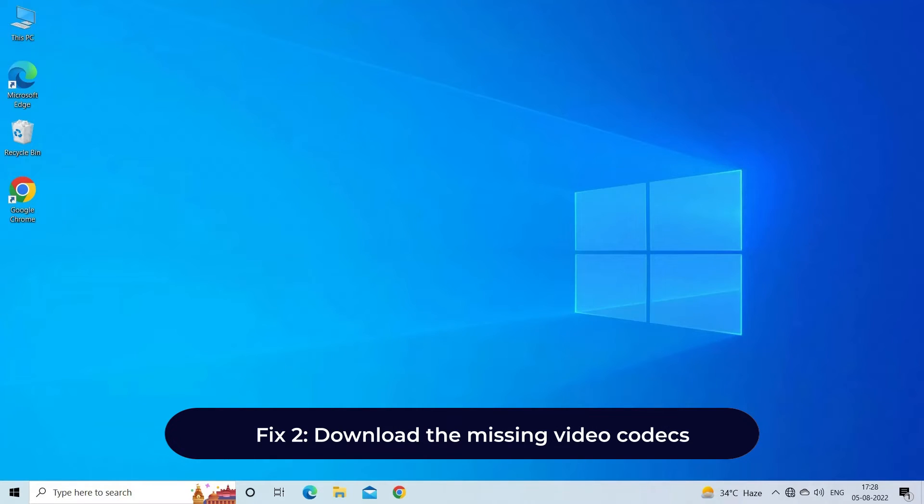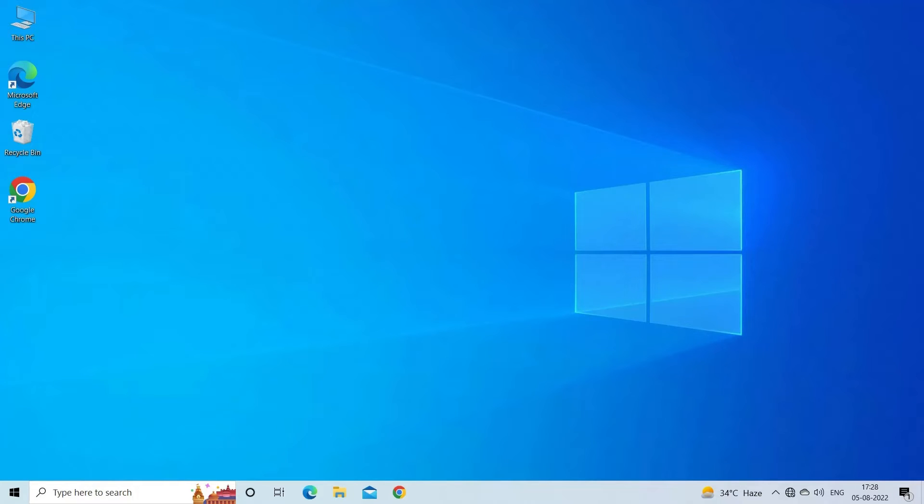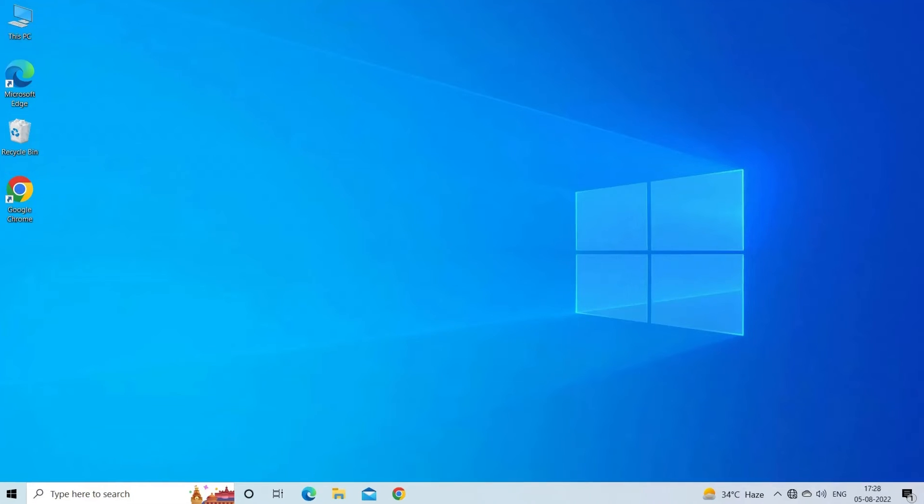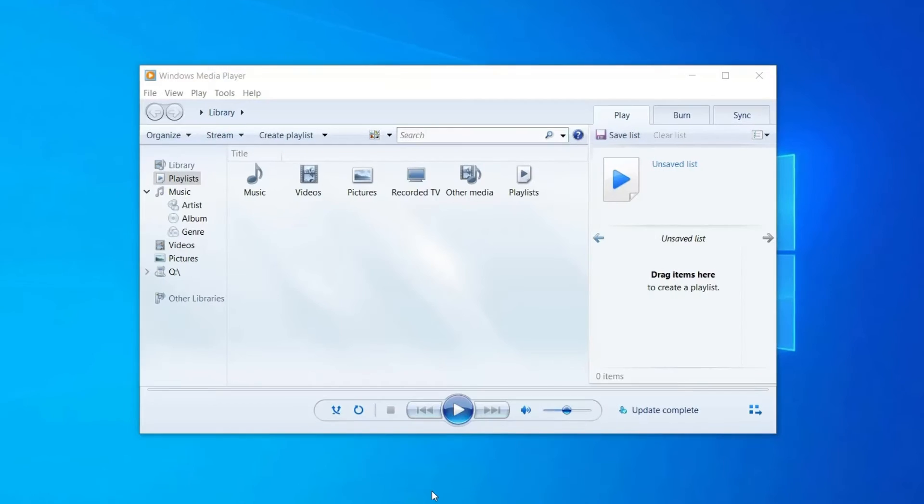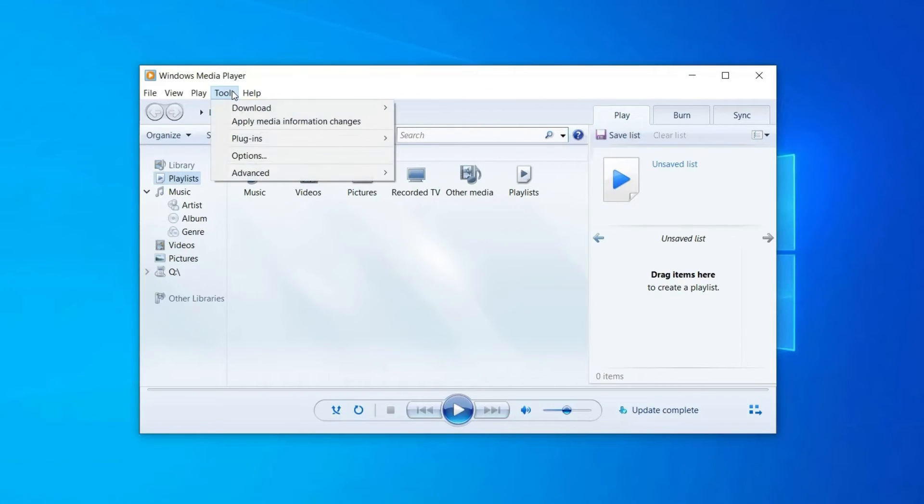Fix 2: Download the missing video codecs. If the video codec is not supported error appears on Windows or Mac, then download the codec. Steps to fix video codec not supported in Windows Media Player: Open Windows Media Player, go to Tools.